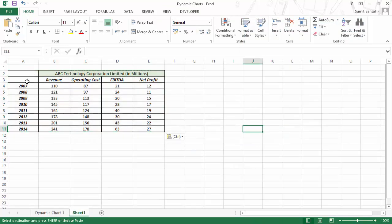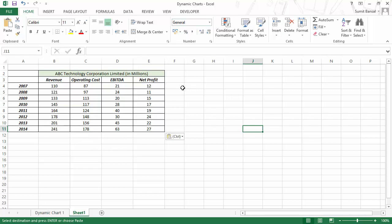To create this dynamic chart, this static data cannot be the input directly. What I need is that when I change the slider, this data set should change so that it only picks up those data points which lie in that range. To do that, we would have to use the slider.